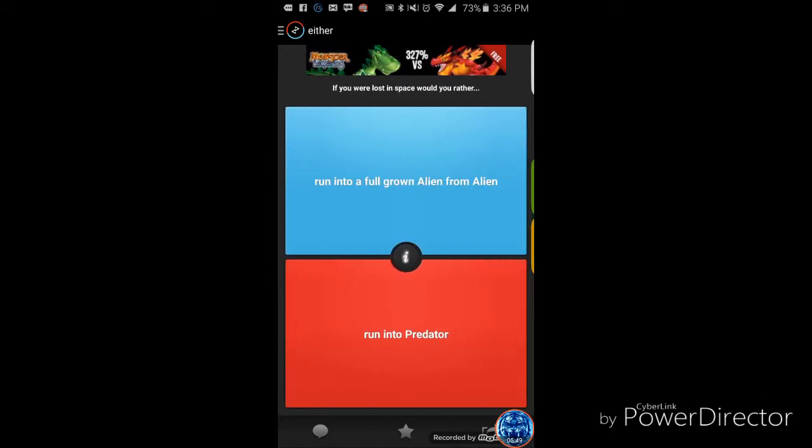If you were lost in space, would you rather run into a full grown alien from Alien, oh no, or run into Predator? Come on, stop. You gotta pick a two. They're both terrible. You said it at the same time. Ready? One, two, three. Alien. Predator.